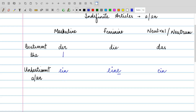So basically, it's the same ein for der and das. And if you want to remember: for die, because it is ending with 'e', eine will also have an extra 'e' added to it. This extra 'e' in eine is going to indicate that the noun is feminine.